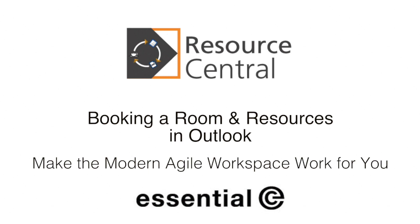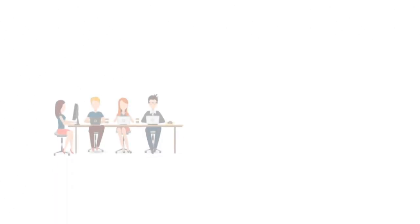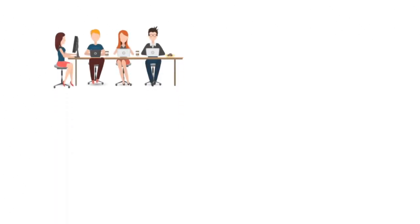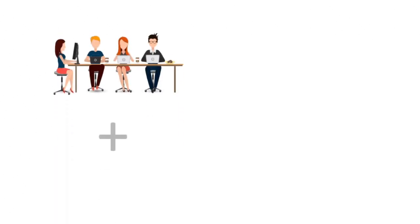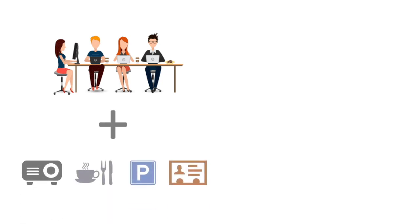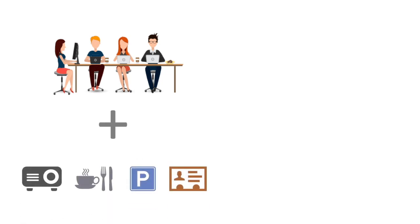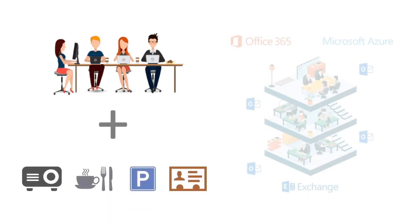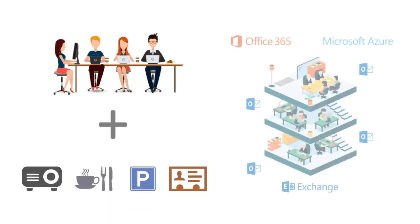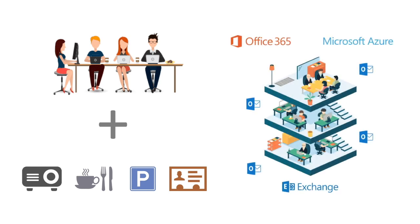The purpose of this short video is just to illustrate the ease of use of Resource Central. So what I'm going to do is go through and book a meeting room using the system and add some extra services via Outlook, and hopefully what we'll come across is the ease of use and obviously the integration with your familiar Outlook process for arranging meetings.